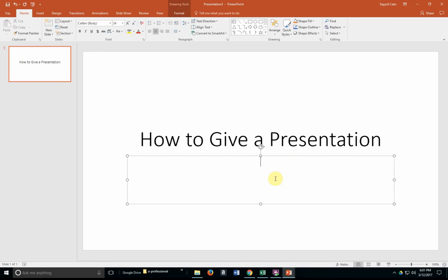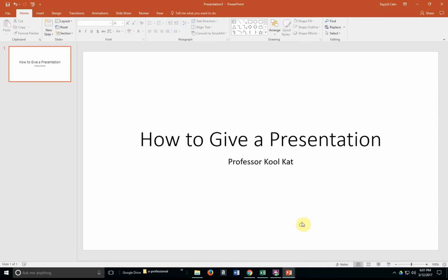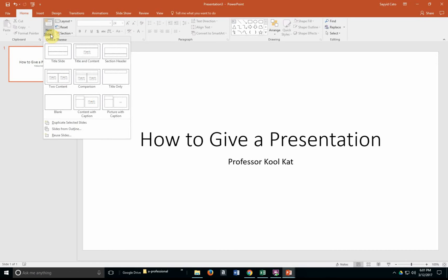And you would of course put your name in there or some subheading that you would like your audience to see. This will actually be your first slide. You would create a new slide by going to the Slides group and choosing the New Slide option.